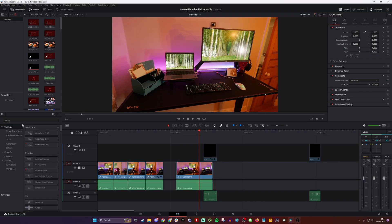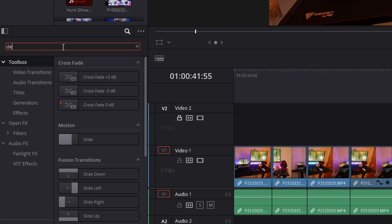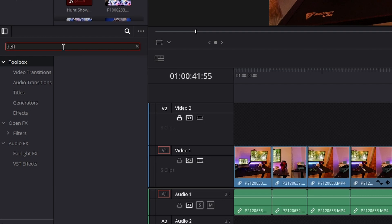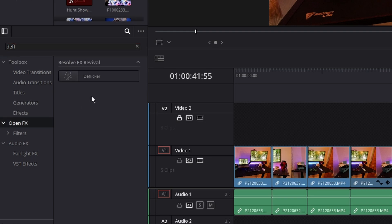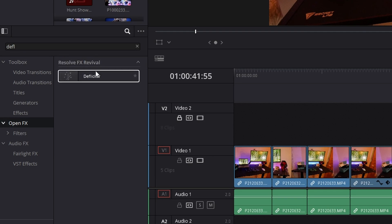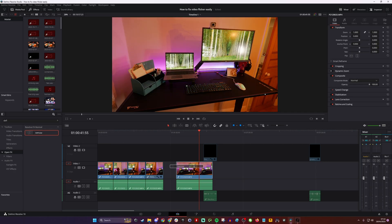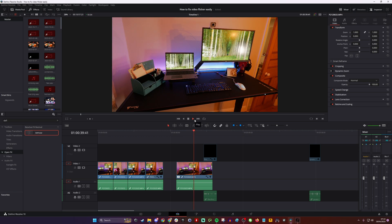Head over to the Effects and Transition section over here and if you search for Deflicker, it won't come up. But if you click on Open FX, you'll find it under the Resolve FX Revival tab. So click on Deflicker, click and hold it, drag it onto your offending clip, and then suddenly it's fixed. So it's no longer an issue.